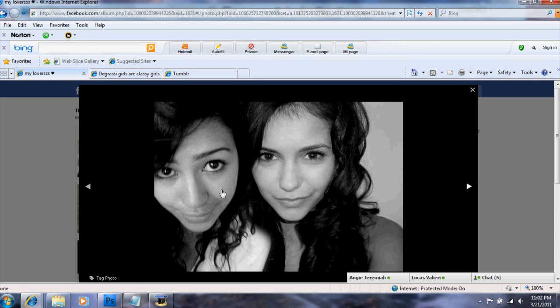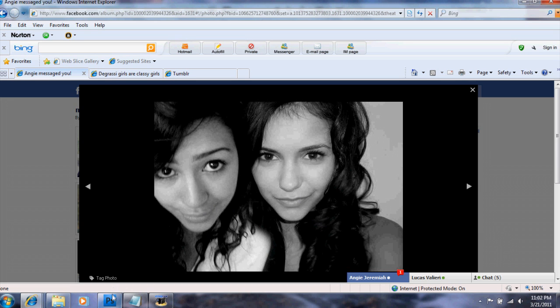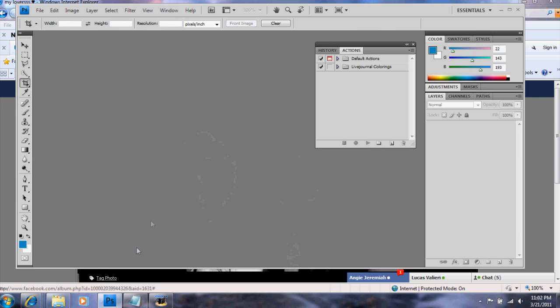Hey guys, it's Amber. I'm making this tutorial basically because I've had two requests on this roleplay that I'm on to make a tutorial of how I do my blends or my manips. What I'm going to show you guys is something like this today, except it won't be Angie and Mia — it's going to be Jane and Owen. Really random couple, but that's what I've been requested.